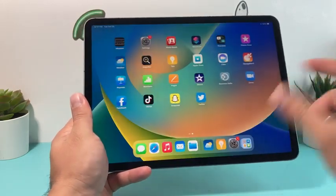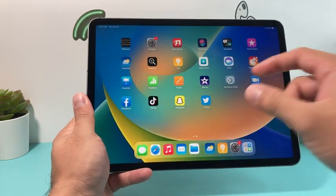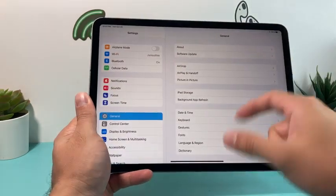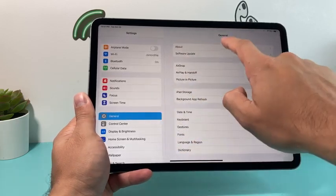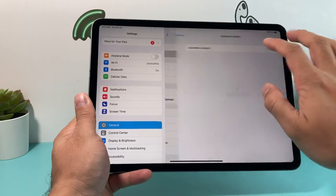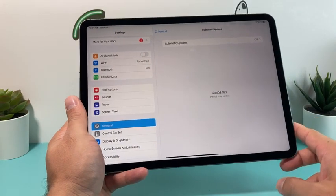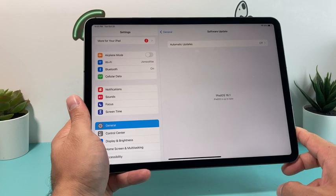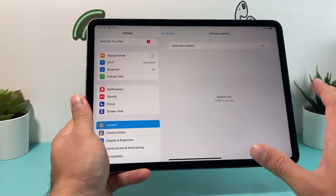First thing first, if you didn't know, Apple just released this almost a month later since iOS 16 was released back last month. So now if you go to Settings, General, look for Software Update here. You'll notice iOS 16.1 is available for you to go ahead and download on the iPad across all of the Pro model lineup you have.